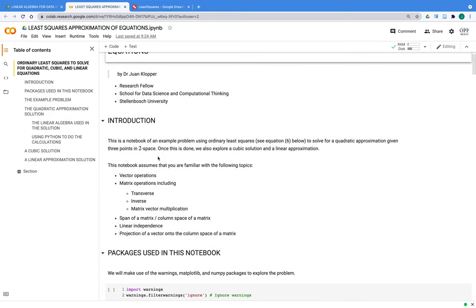I'm going to assume that you are familiar with vector operations — adding, subtracting, and multiplying a vector by a constant — as well as matrix operations including the transpose, the inverse, matrix-vector multiplication, the column space of a matrix, linear independence of column vectors, and the projection of a vector onto the column space. I'll explain some of these intuitively so that you understand the use of least squares when we're trying to approximate a solution.